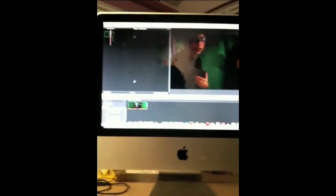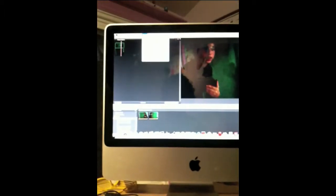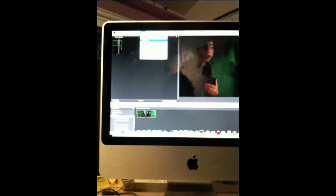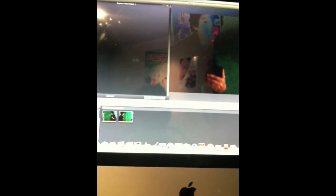And to publish to YouTube, you click share, then YouTube. And that's how you do split screen on iMovie.